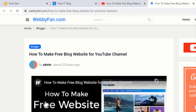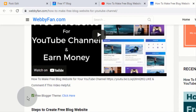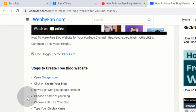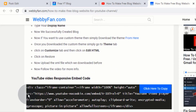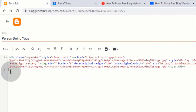Now you will be redirected to our website. Scroll down and go to YouTube video responsive embed code. Click to copy embed code. Now go back to Blogger and paste the code here.